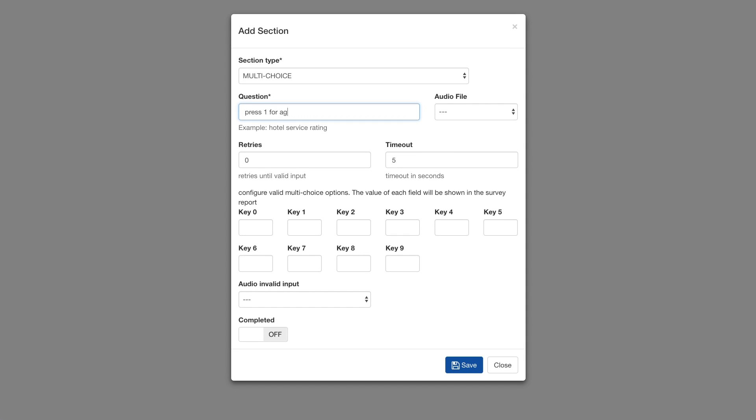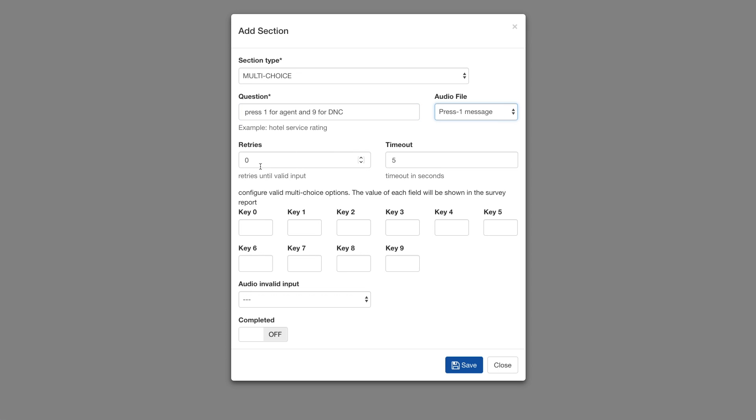This will be played by text-to-speech if an audio file is not selected. Set the number of times to repeat the message if there is no response first time or if the contact presses an invalid key. Also set how long to wait before repeating the message.